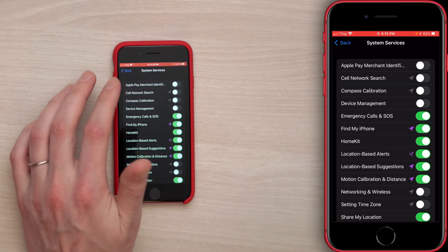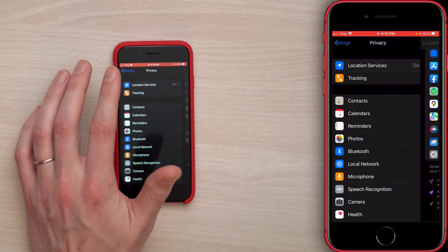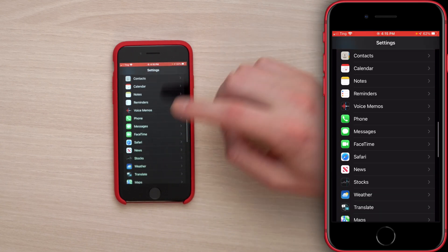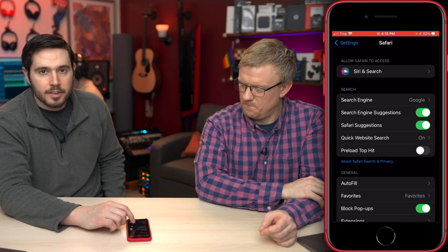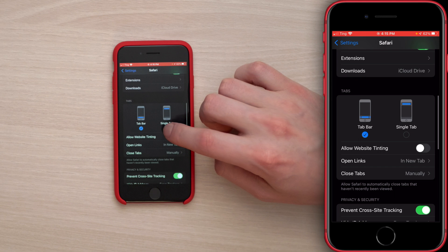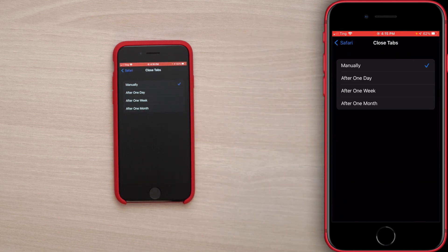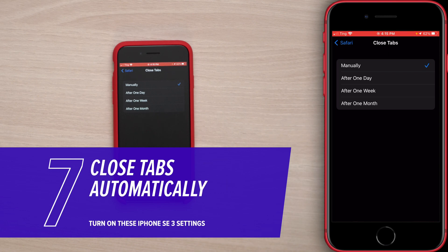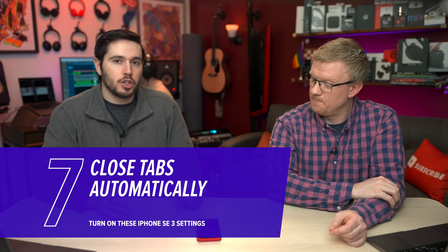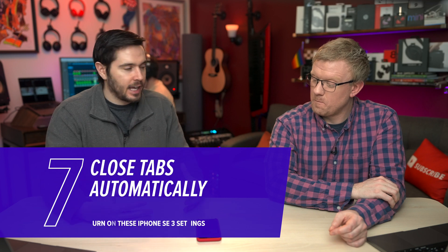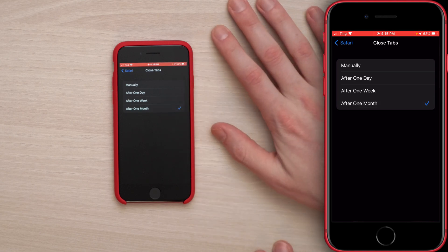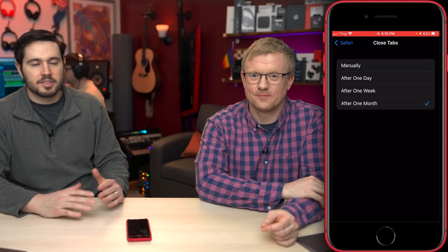Next up, we're going to the Safari section of Settings. Tap back to the main page of Settings and scroll down to Safari. Scroll down inside Safari to Close Tabs and tap on it — right now it's set to Manually. If you're a tab hoarder who never closes tabs, this is useful because having hundreds of open tabs can really slow down your iPhone. We recommend choosing After One Month — if you haven't gone back to a page after a month, you're probably never going to.